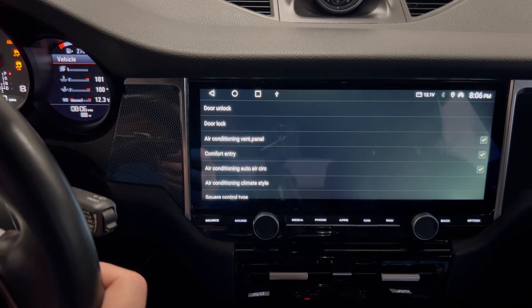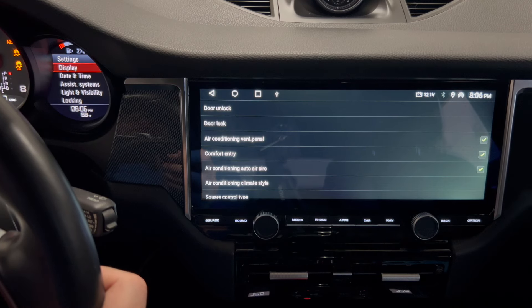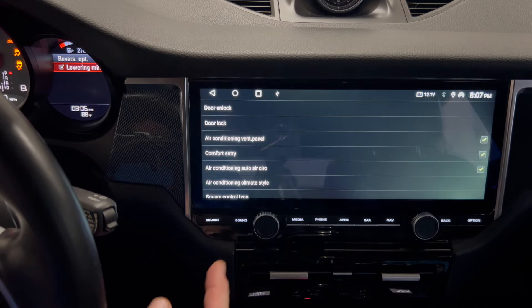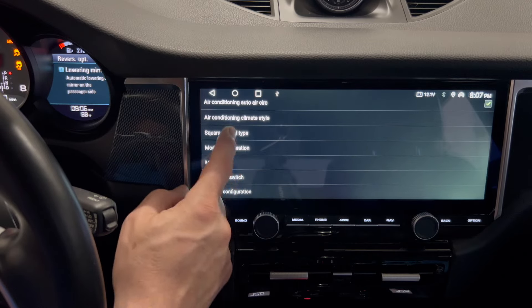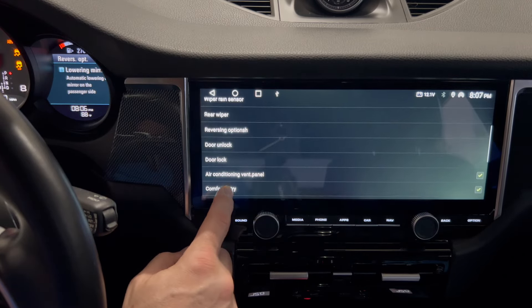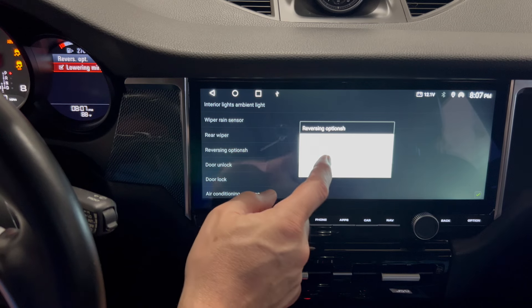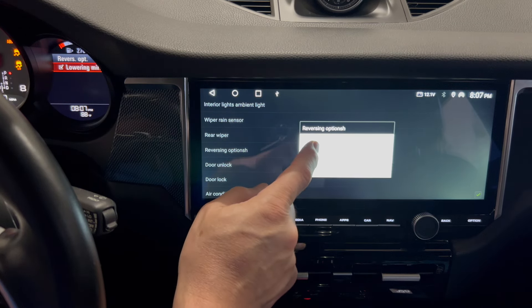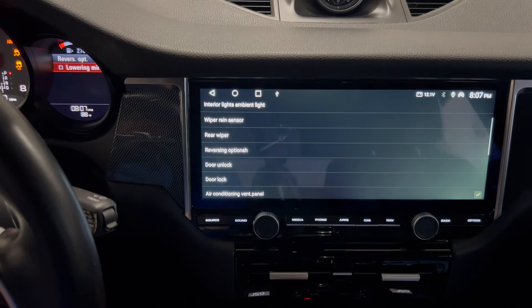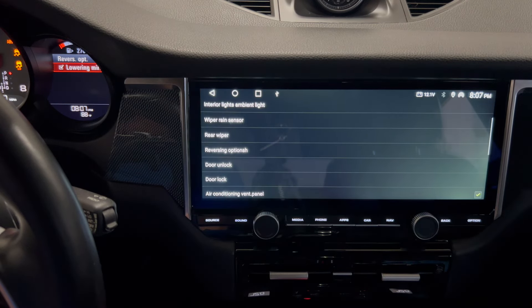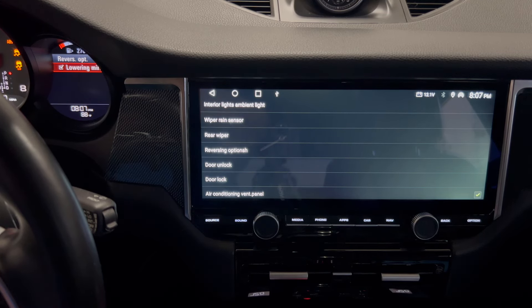Let me go to settings. I'm in the reversing option — lowering mirrors. If I go to reversing options here and say option off, you'll see how the checkmark will disappear. So it works with some of the functions of the car.